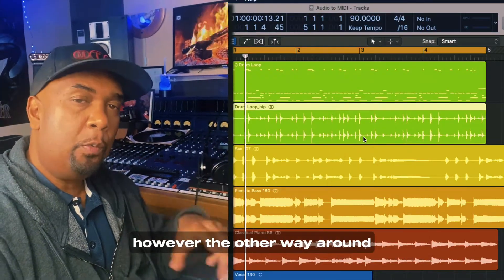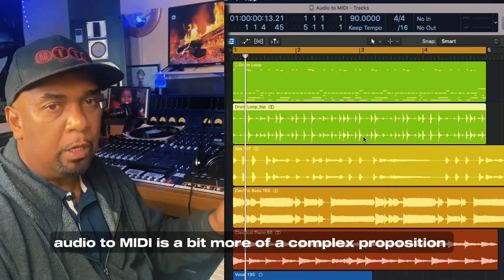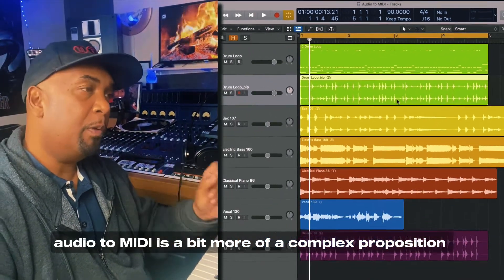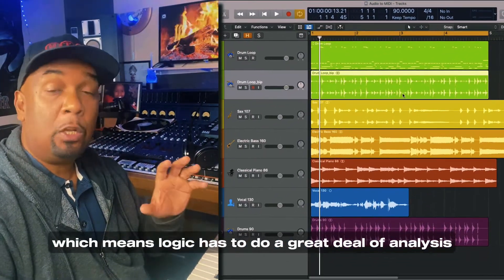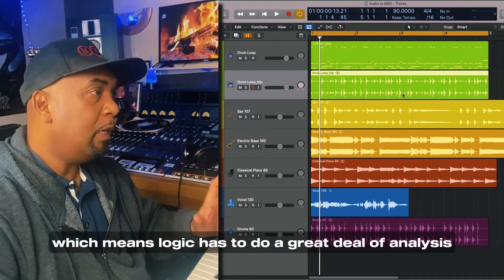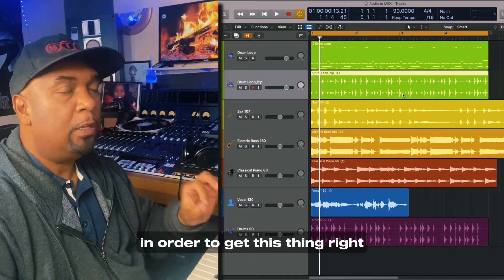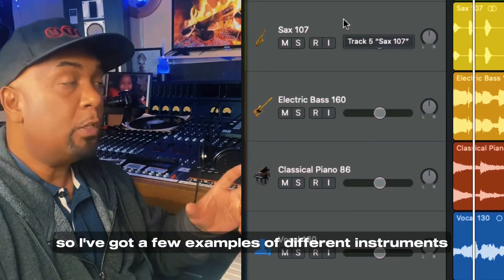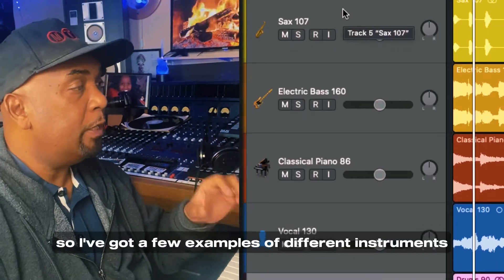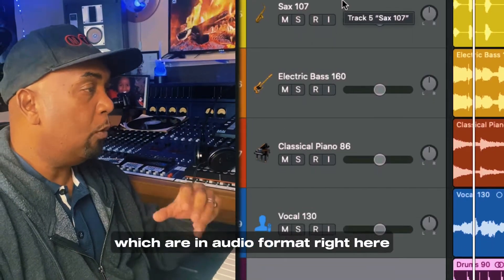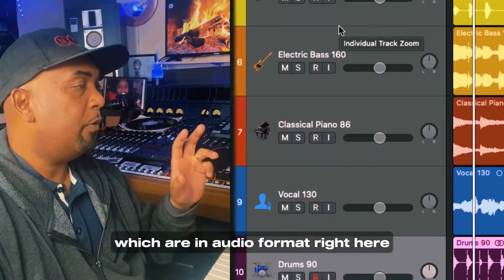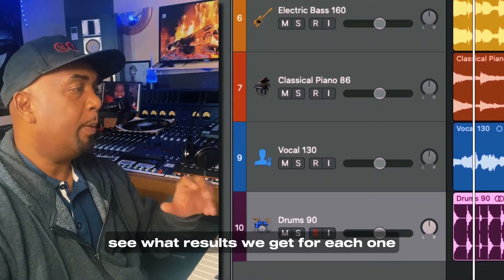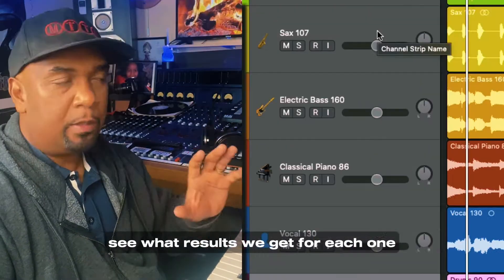However, the other way around — audio to MIDI — is a bit more of a complex proposition, which means Logic has to do a great deal of analysis in order to get this thing right. So I've got a few examples of different instruments in audio format right here, and we're going to quickly experiment to see what results we get for each one.